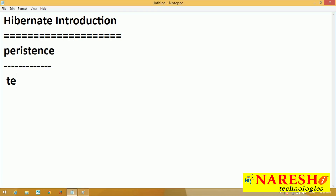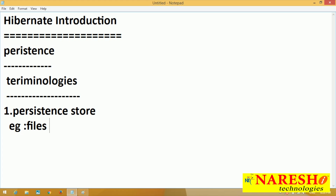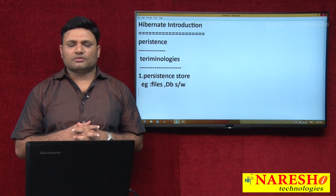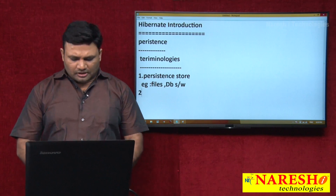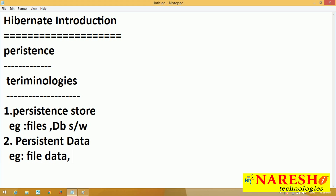Let us understand various terminologies related to persistence. Number 1 is the persistence store — where we can save and manage data for a long time. Examples are files and database software. Database software are better persistence stores compared to files. Number 2, persistent data — it is data that is there in the persistence store. Examples are file data and database table records.